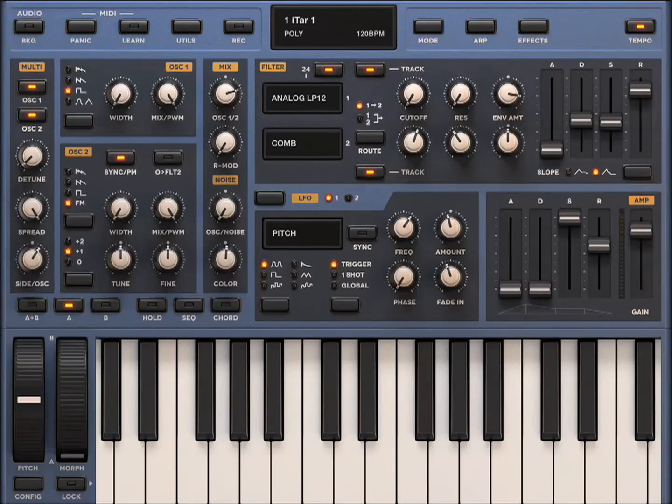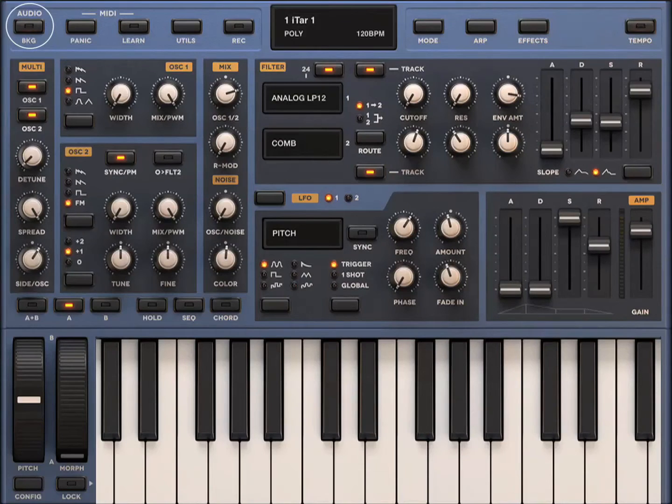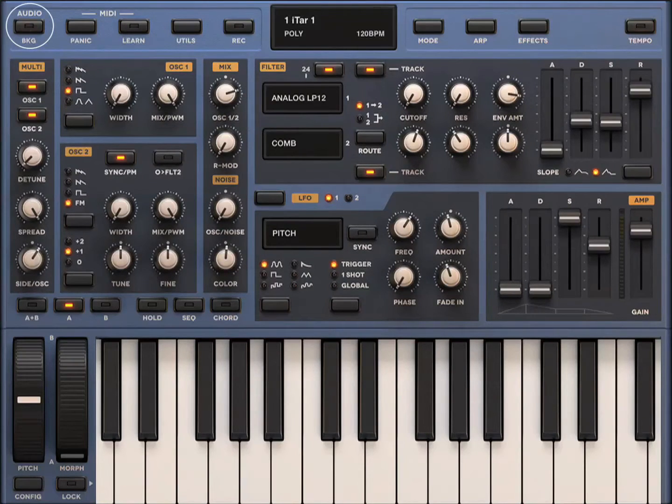We also need to make sure audio background mode is set. A lot of apps have a background audio mode. If that's not enabled, then the synth won't make sound in the background.